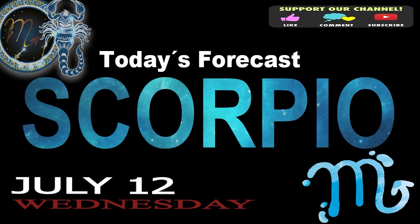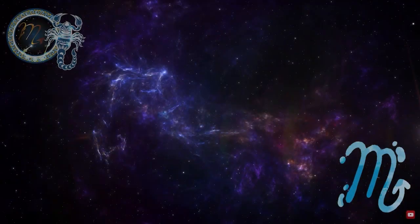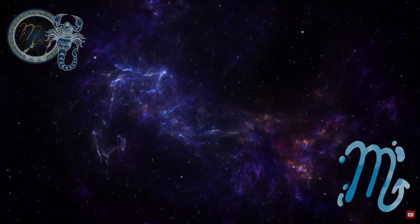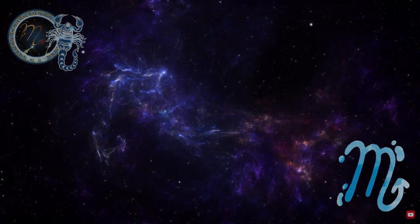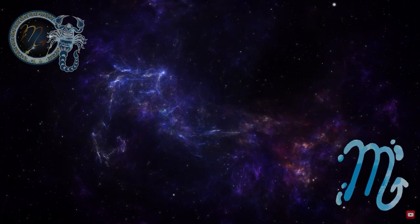Scorpio, welcome to your daily horoscope. Variable and changeable, your mood is a reflection of your inner doubts.